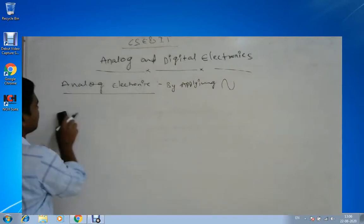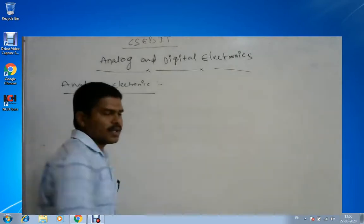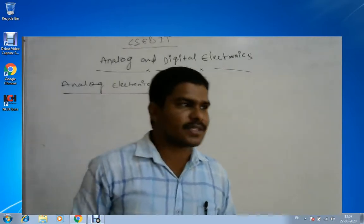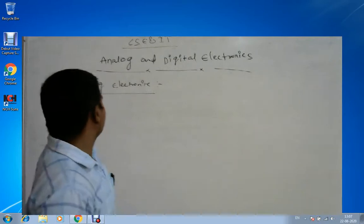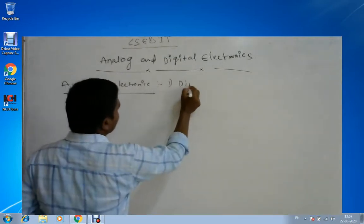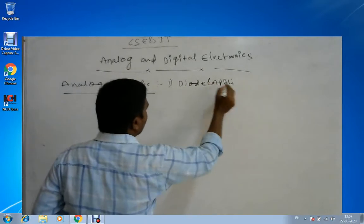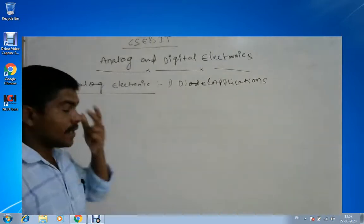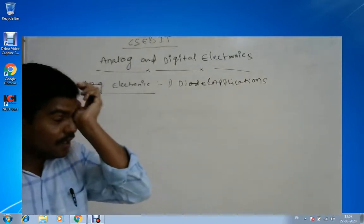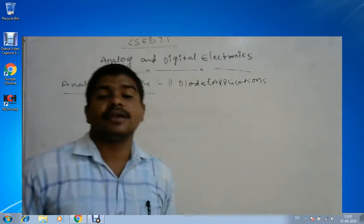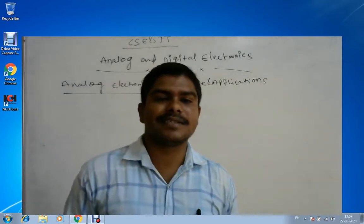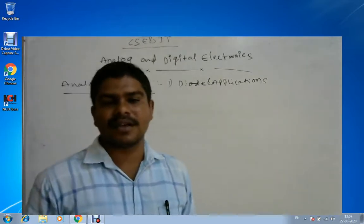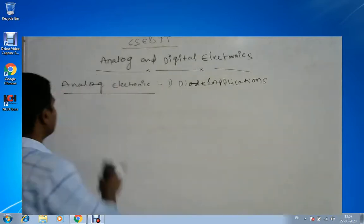The first two and a half units cover analog electronics and the remaining two and a half units cover digital electronics. The first unit in analog electronics is diode and its applications. Before going to that, we must know the basic concepts of electronics, which I will cover in this session.